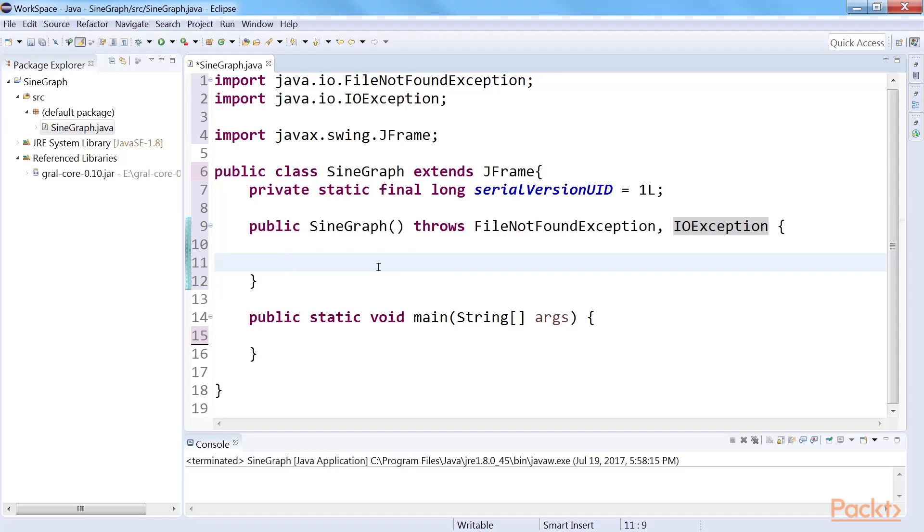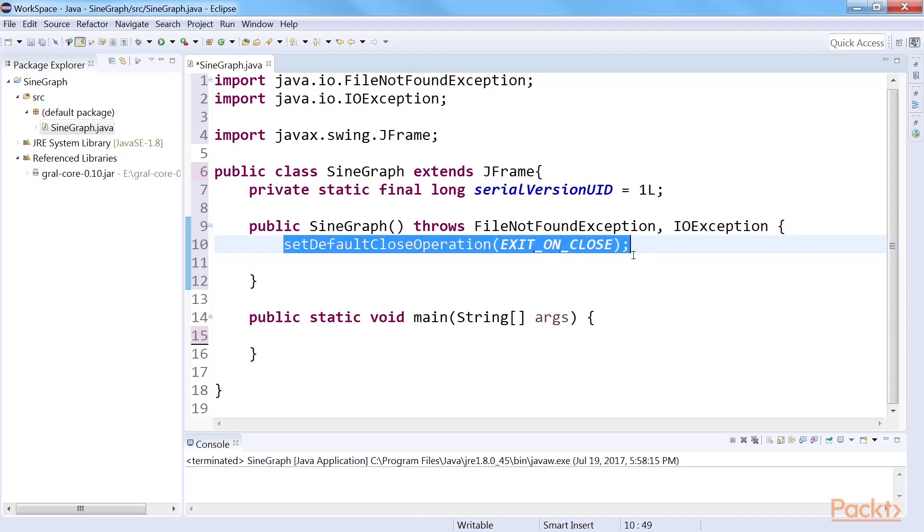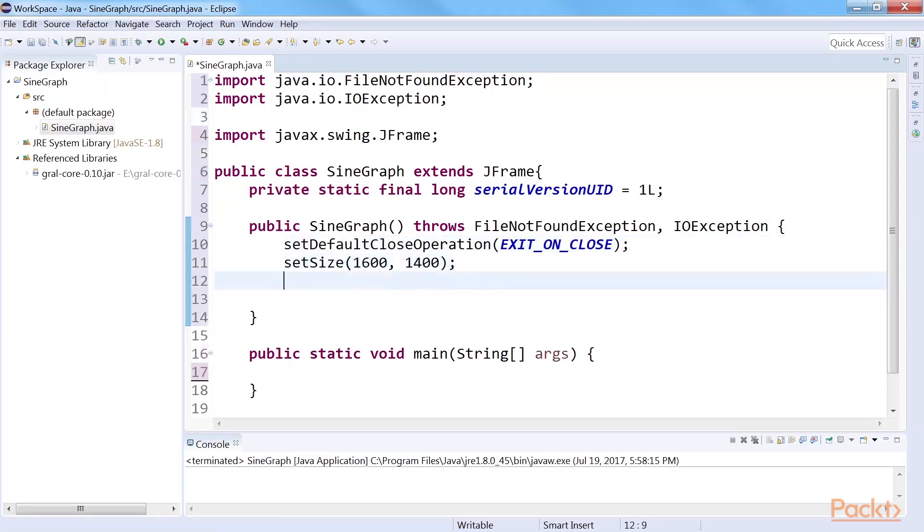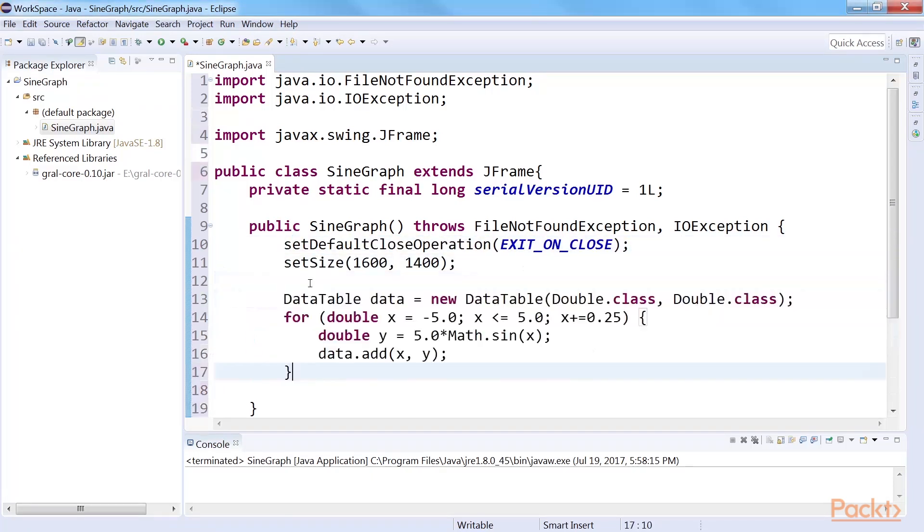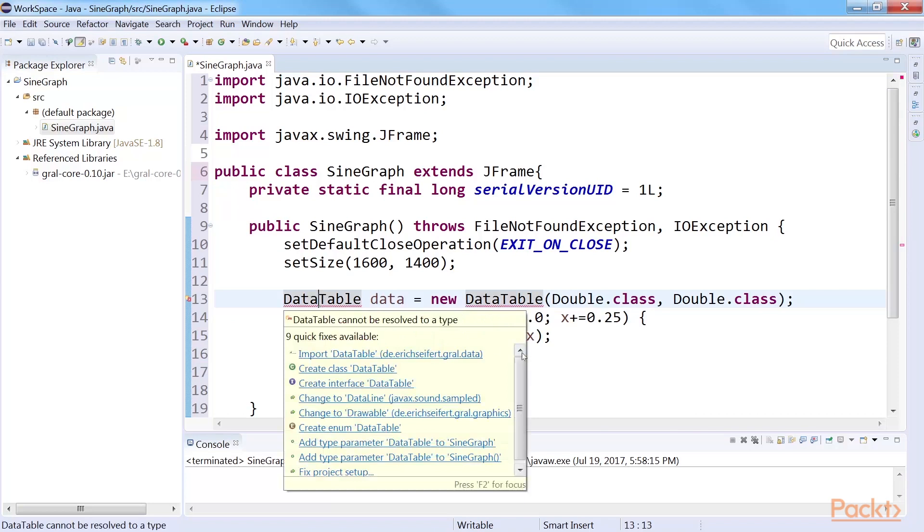Therefore, in this example, we will see a true sine graph. Our actual data might not be a perfect sine graph. Set default action on closing the frame and set the size of the frame. Create artificial X and Y values using a loop and then put them in a data table. Don't forget to import data table.